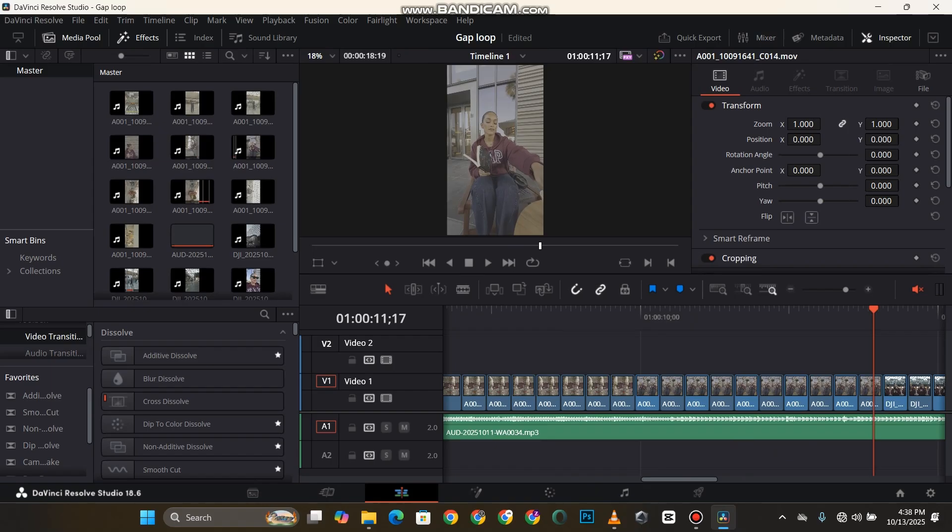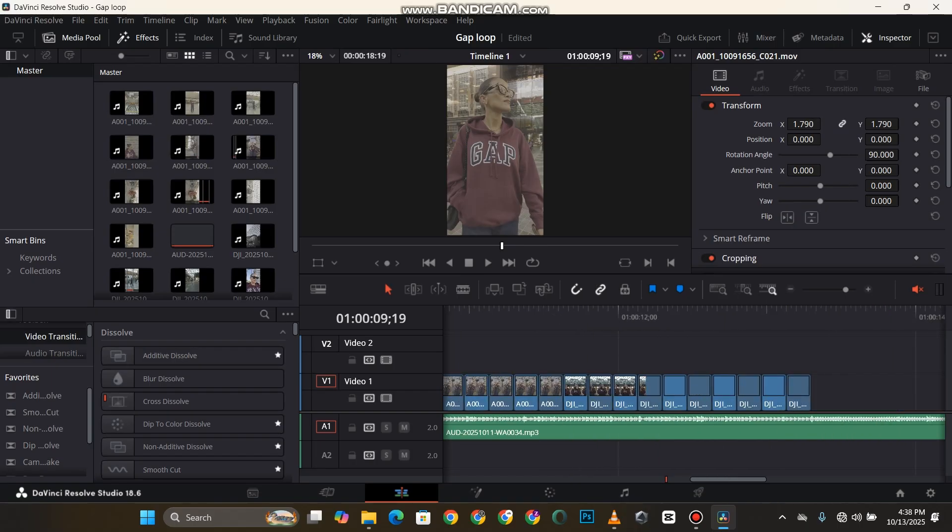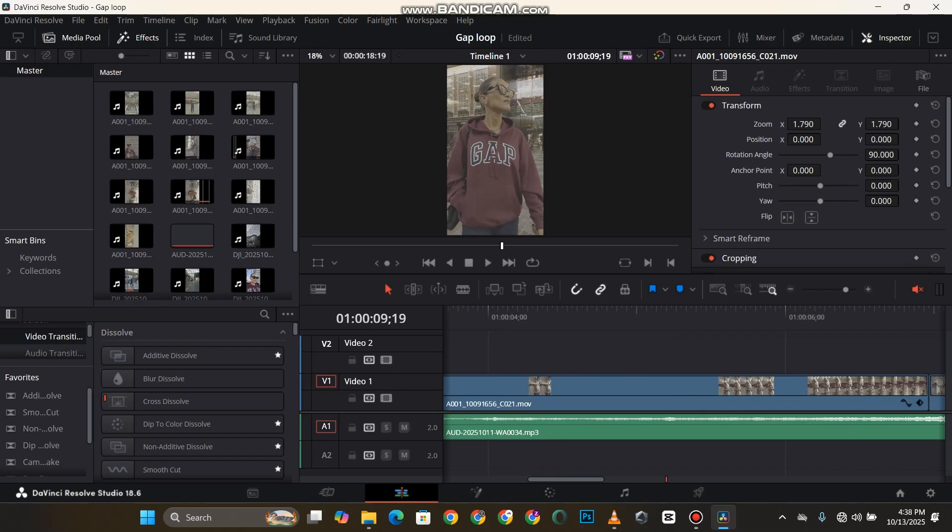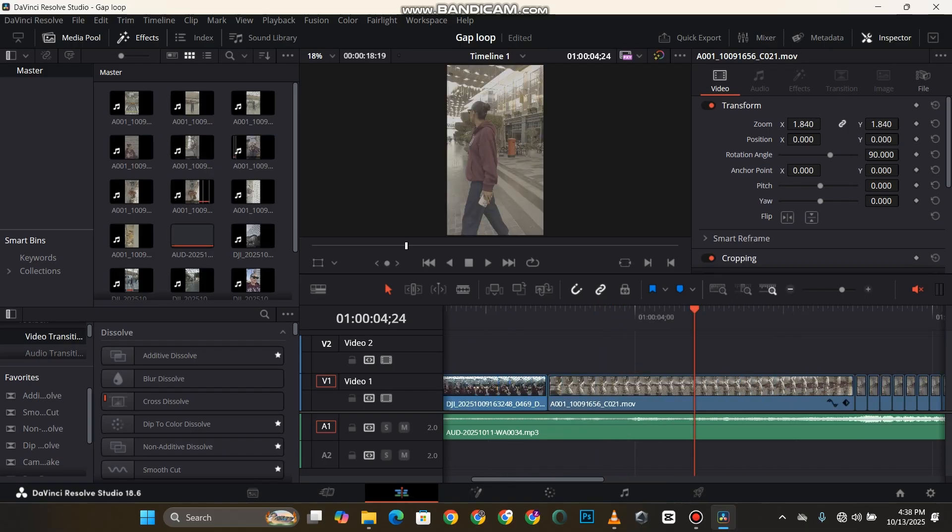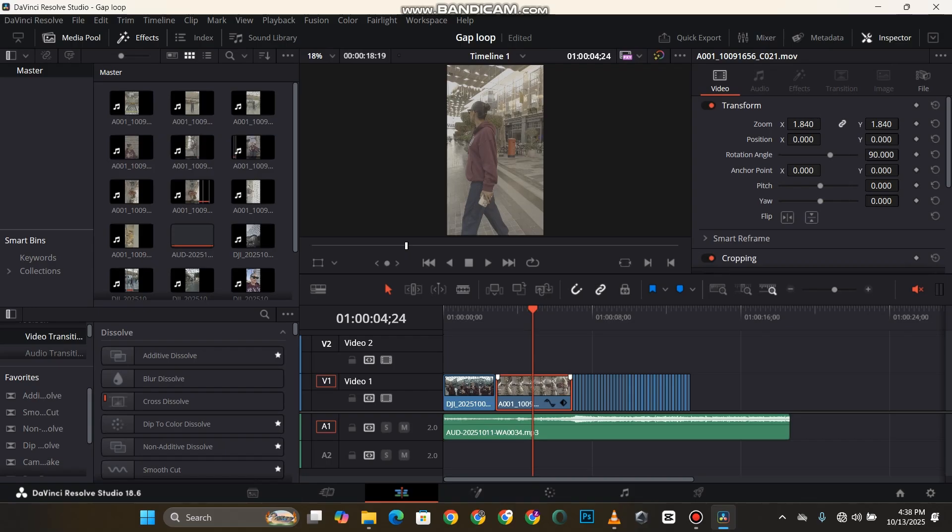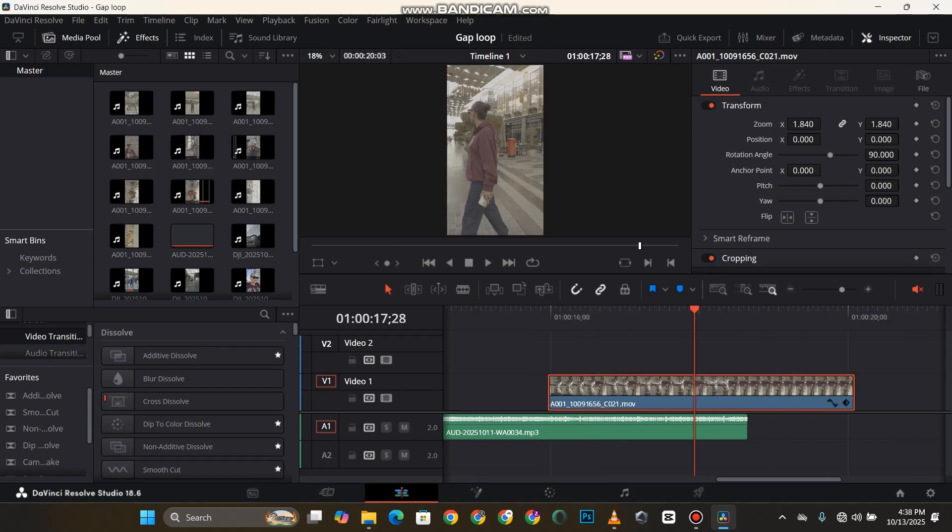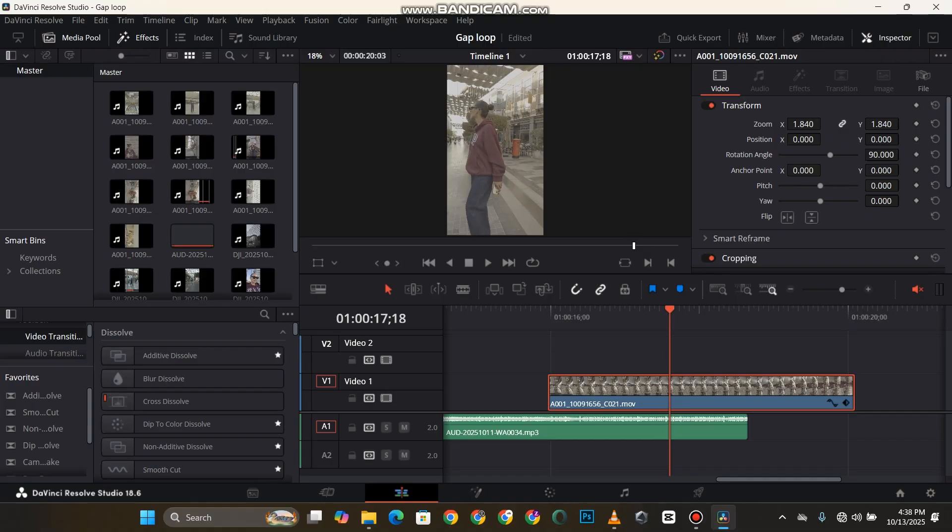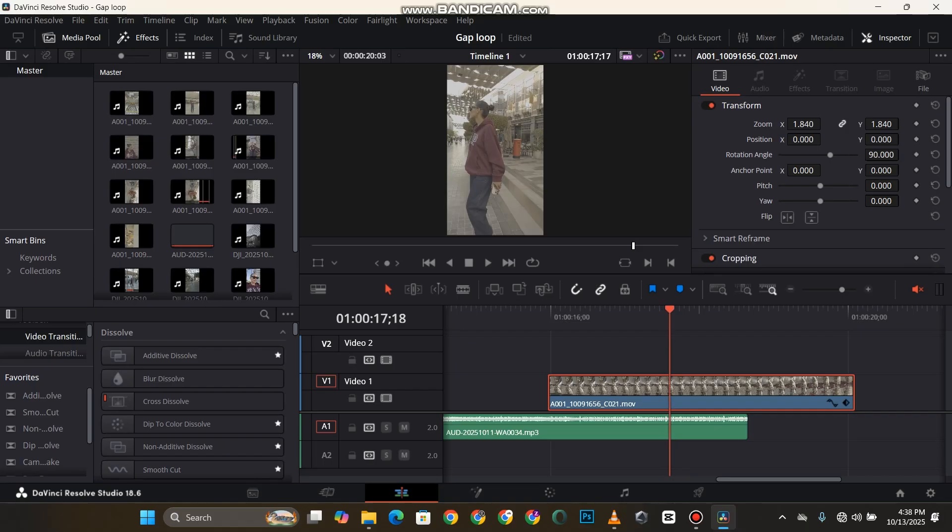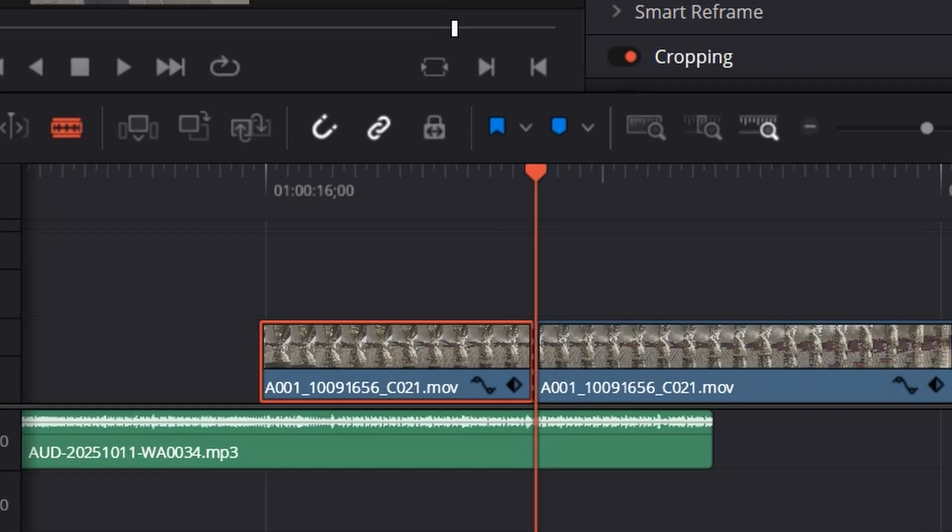So this is how to create the wiggle effect in DaVinci Resolve. First of all, I'm going to drag in one of my footages. I have a long footage here that I'm going to drag. I'm going to scan through and find this part. I think this part is better, so I'm just going to cut this part.